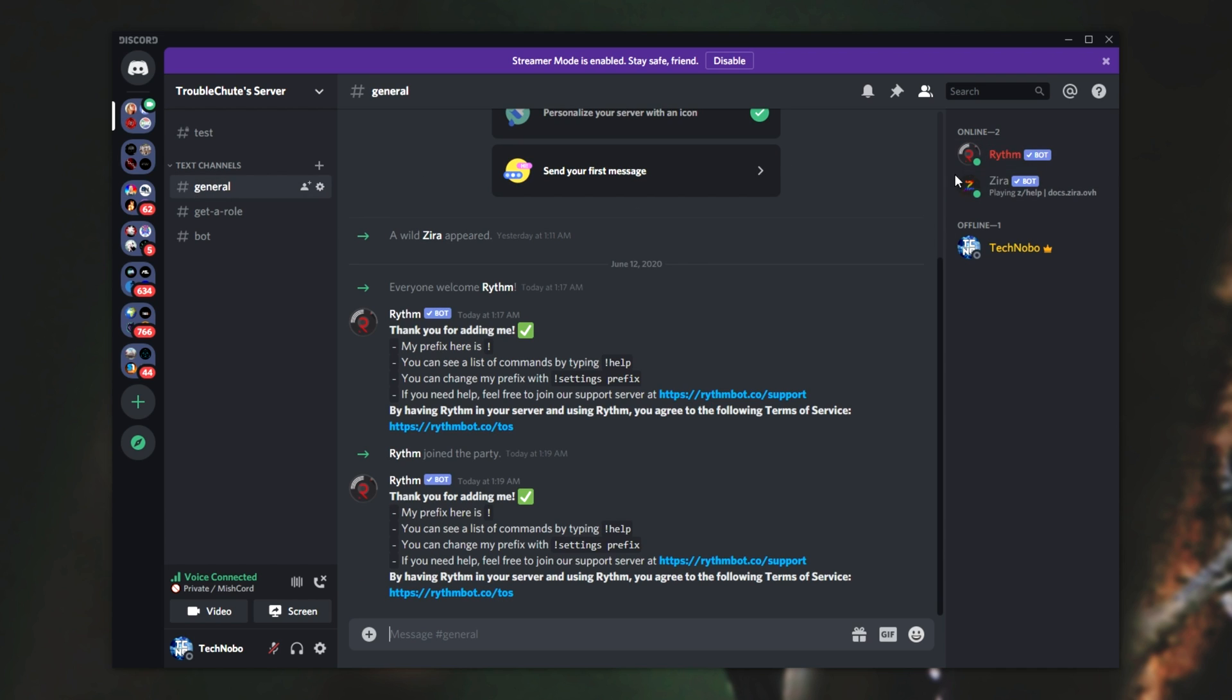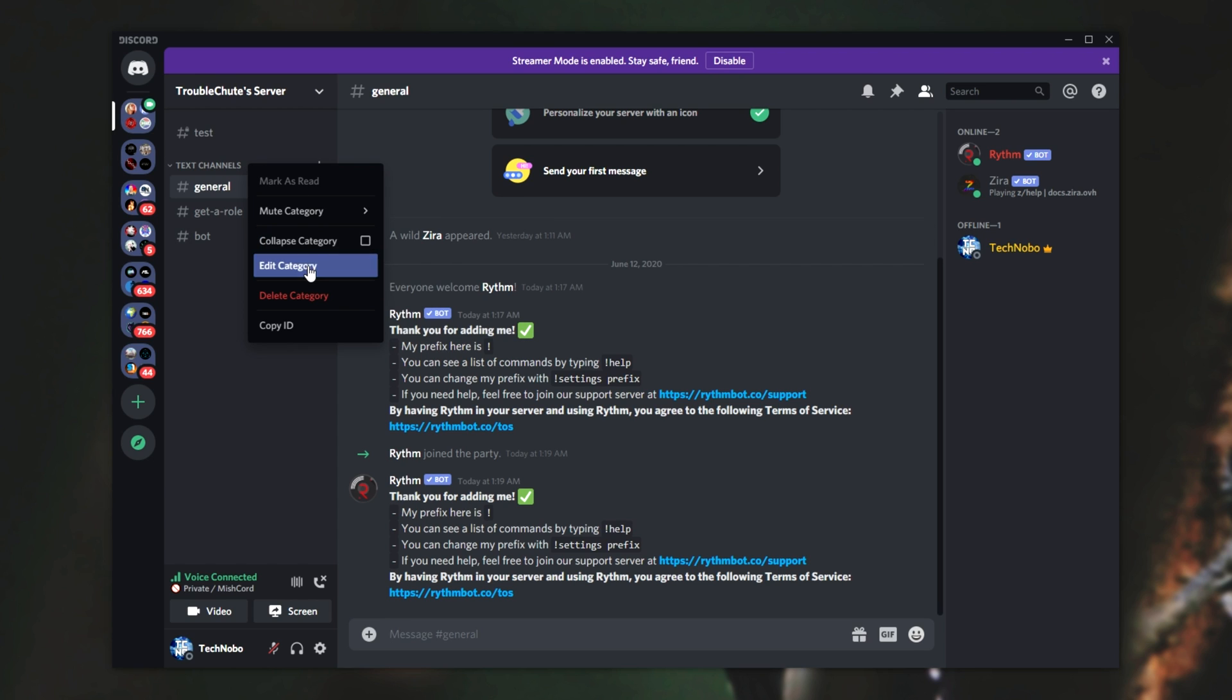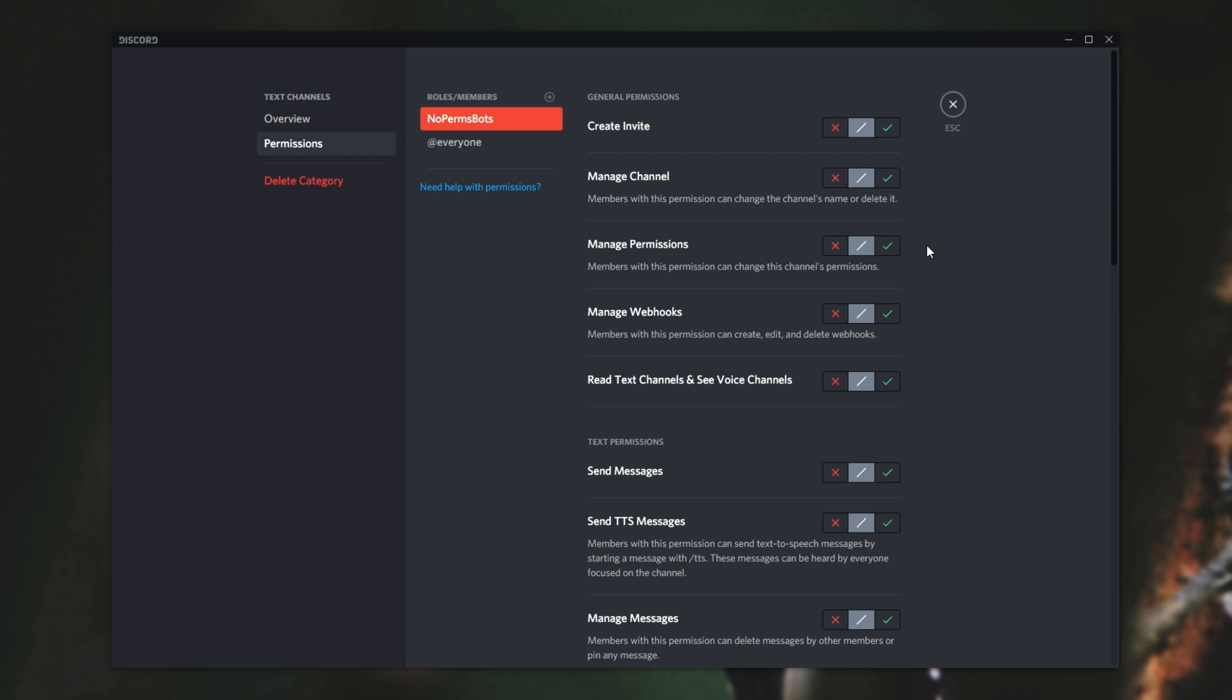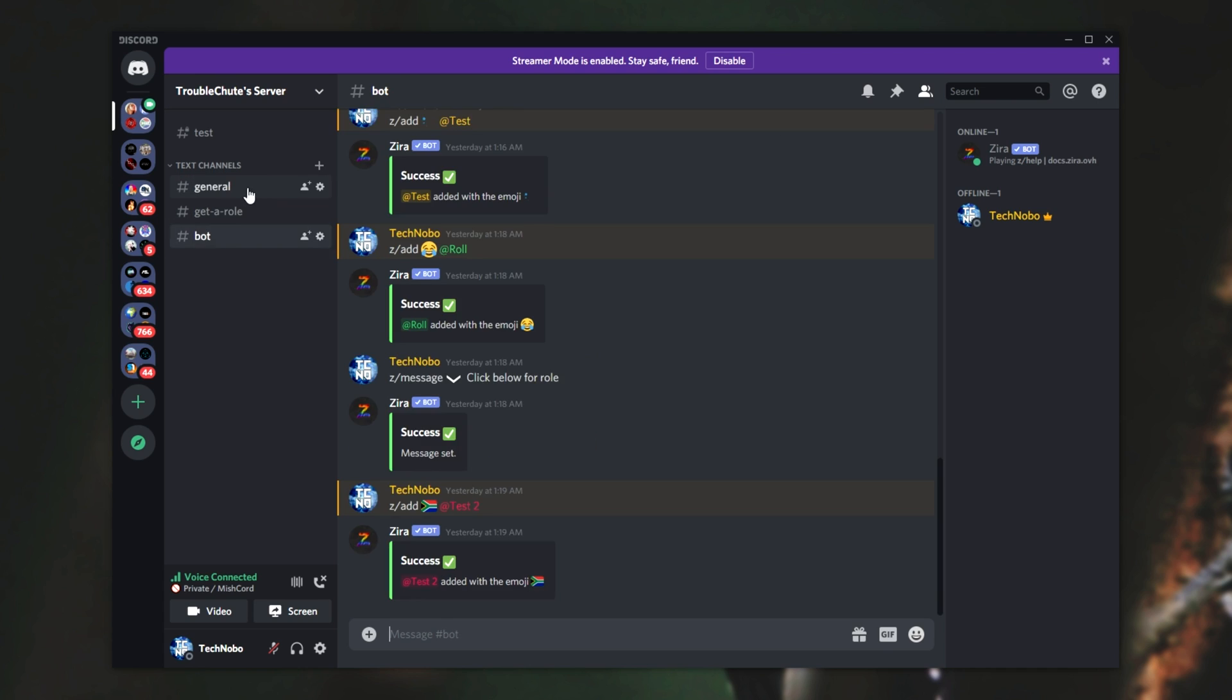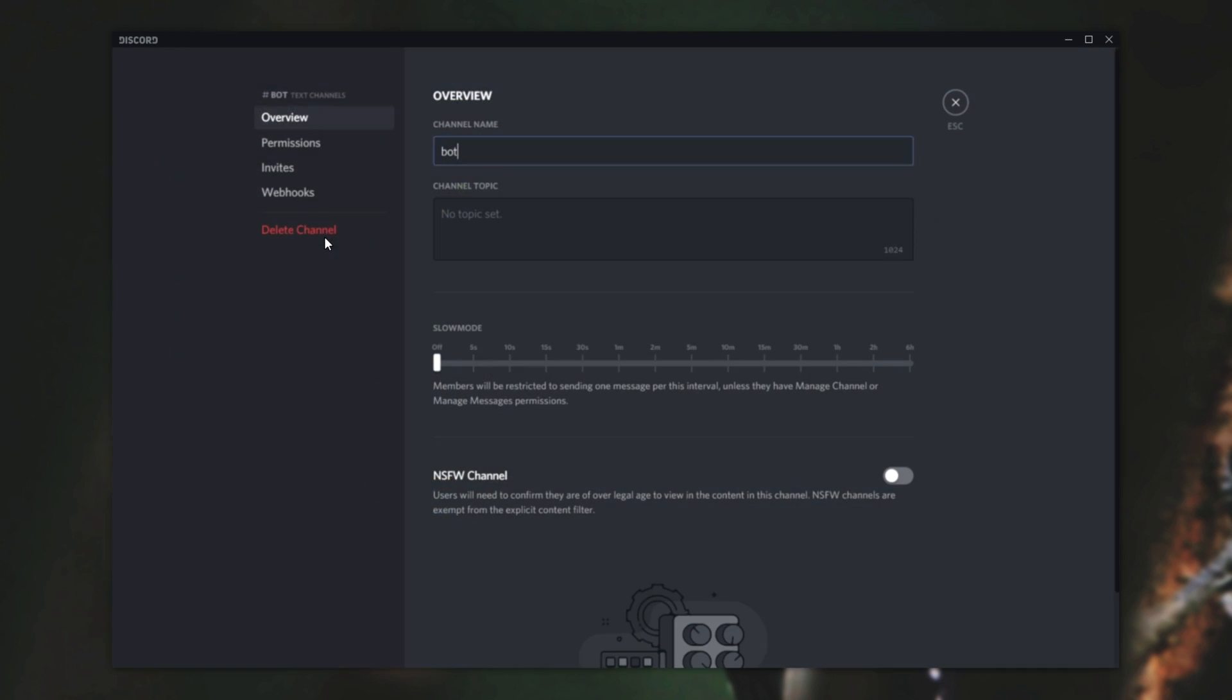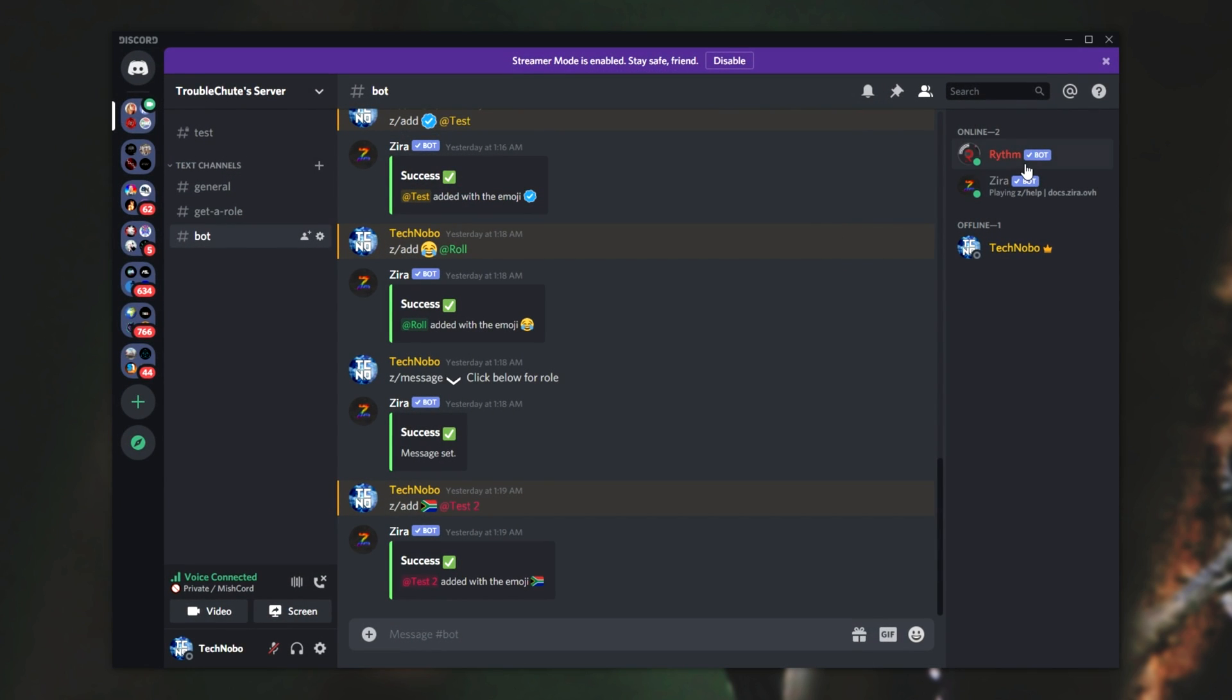If I have a look in general chat, here it is, and these are the channels as well. Though, if I were to go into the group settings, right-click edit category, permissions, and I want to add the actual no perms bots, and simply disable the read text channels and see voice channels, you can see that the bot is no longer visible under general, or any of these ones. Though, if I'd like to only see the bot channel, I can click the edit channel button, permissions, no perms bots, and simply allow it to read the channel. Boom, there it is.